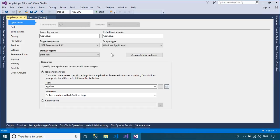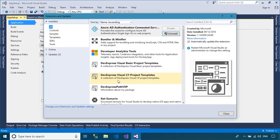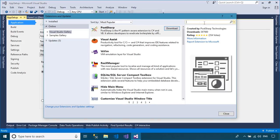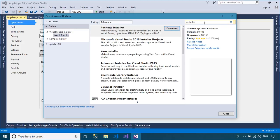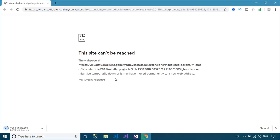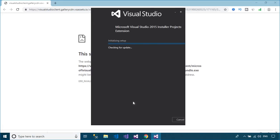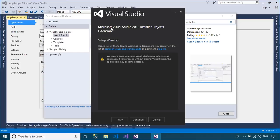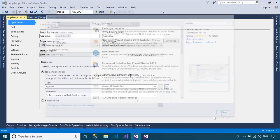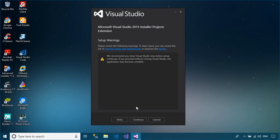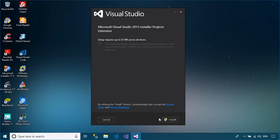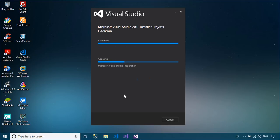If you don't have the Microsoft Visual Studio 2015 Installer Projects extension, you can download and install it from the Tools menu, then select Extensions and Updates menu. You need to close your Visual Studio to install the extension.